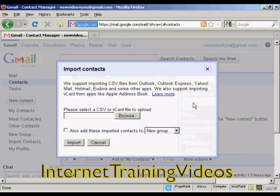This pop-up window will open. What you can do is import the contacts from another application such as Outlook, Outlook Express, or Eudora and so on. What you do is save your contacts on your hard drive as a CSV file or a vCard file.